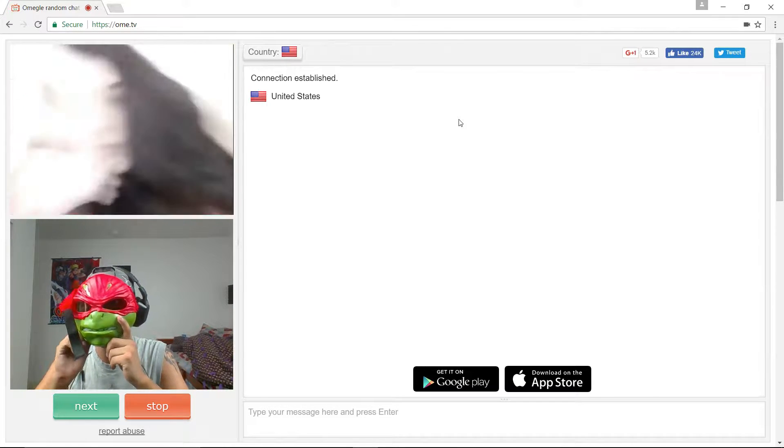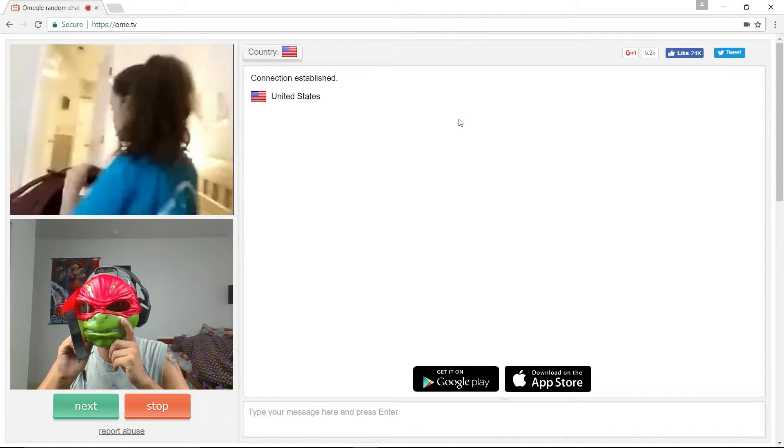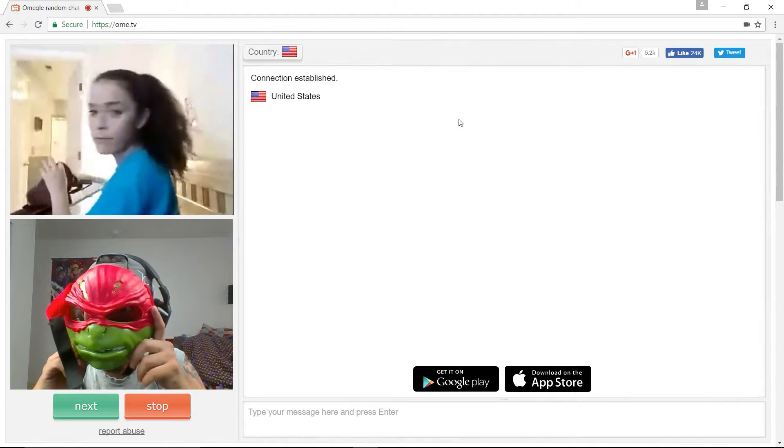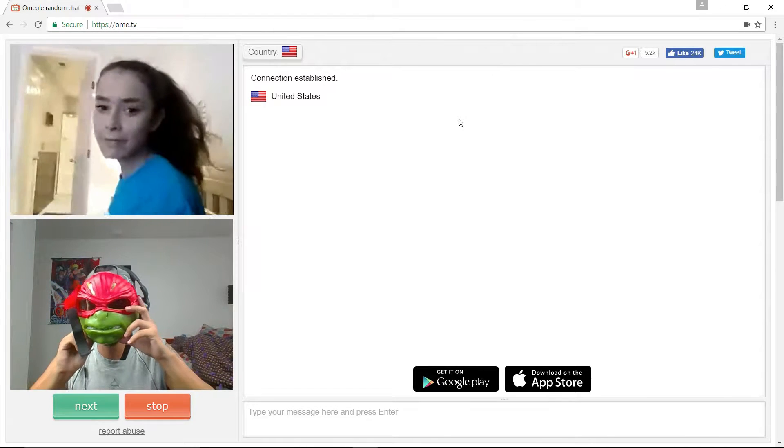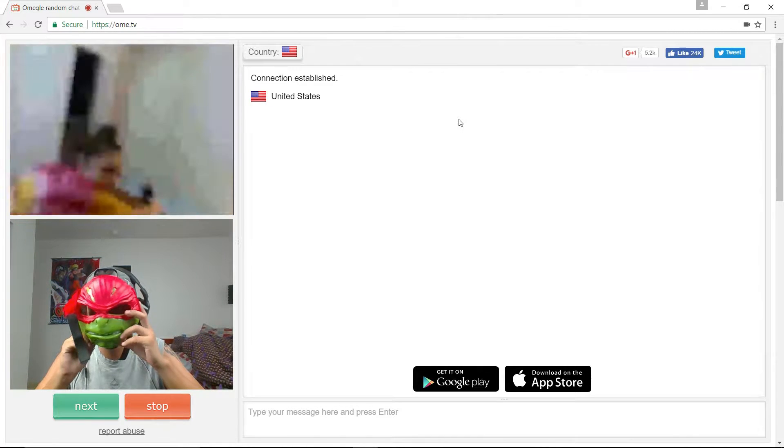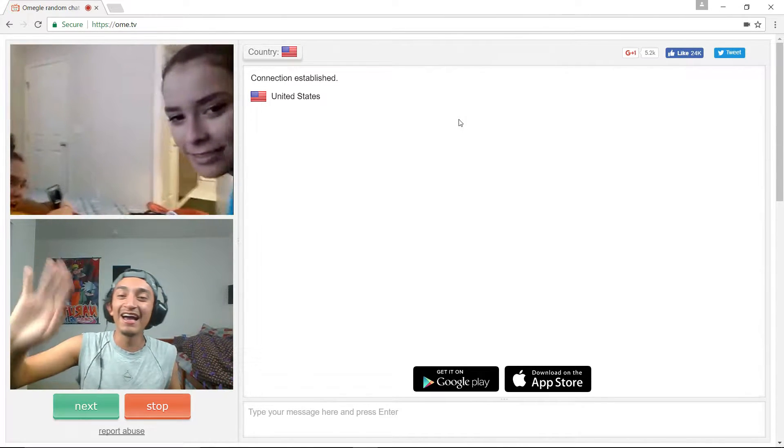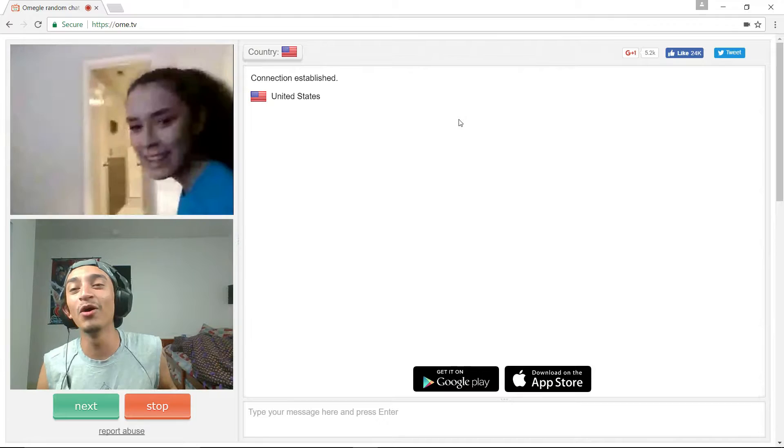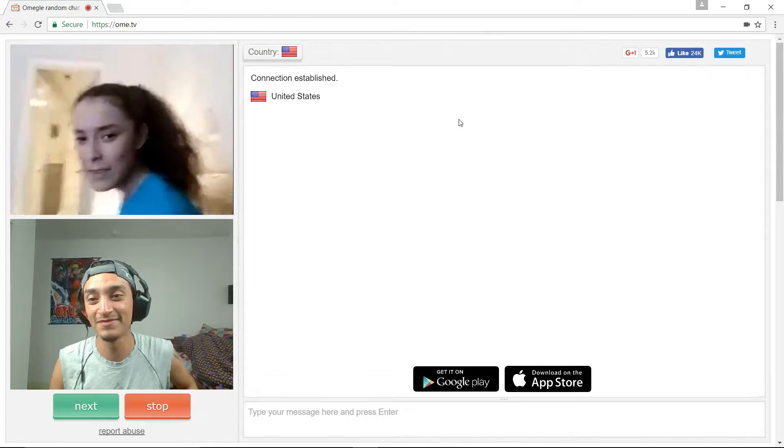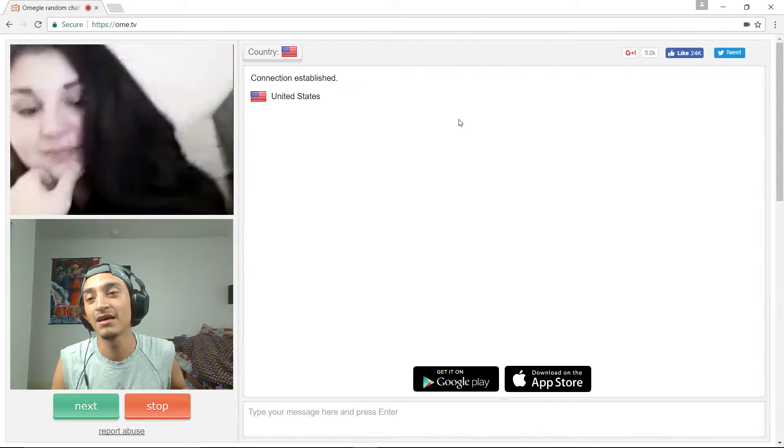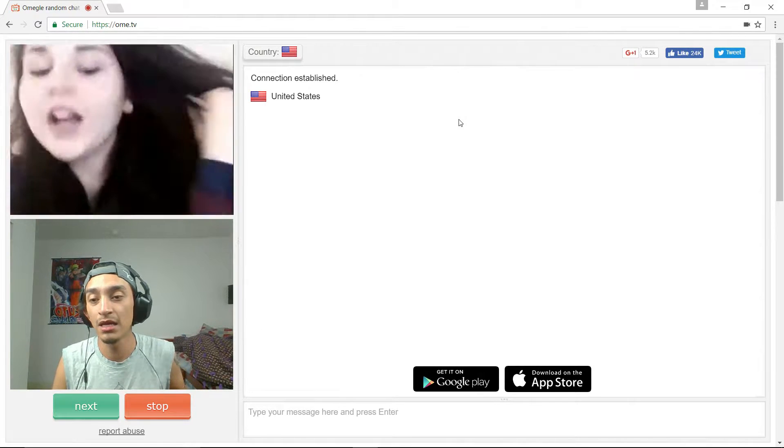Rawr! Rawr! Rawr! Hello! Hi, are you nice?